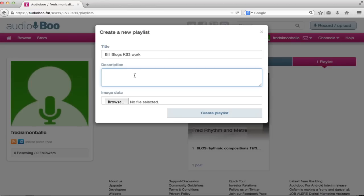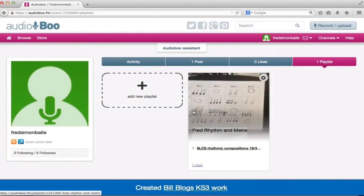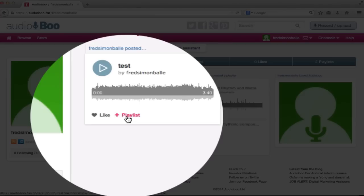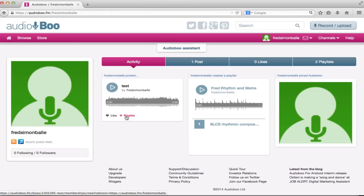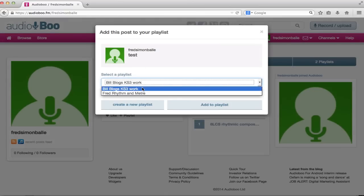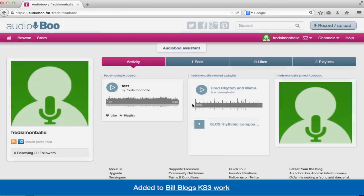In here, you can put what it is and then go and create the playlist. Then go back to your profile where you find any recordings you have made. For each recording, click on the add to playlist button, select the correct one and add to playlist.